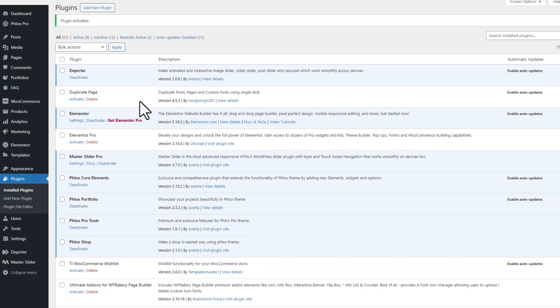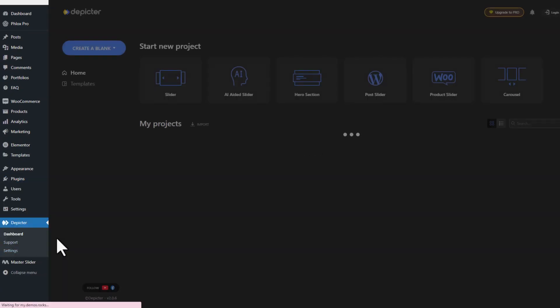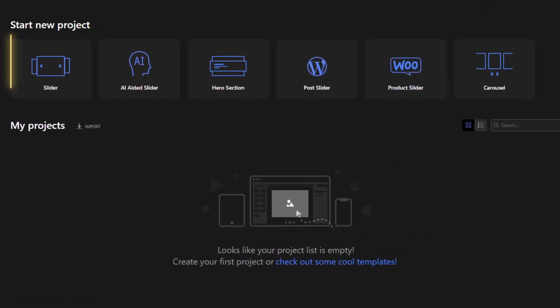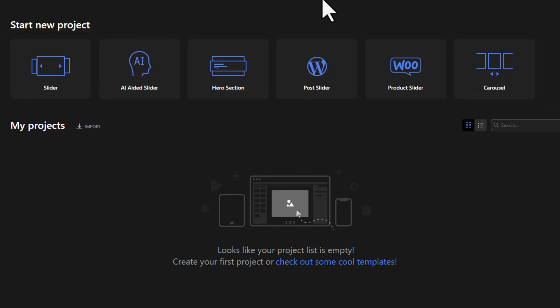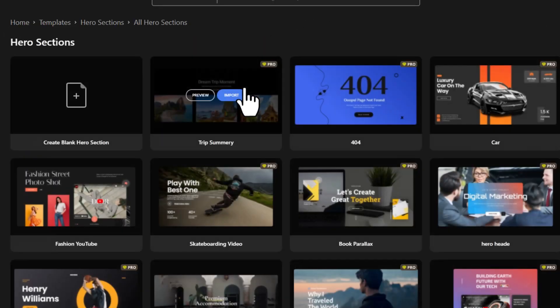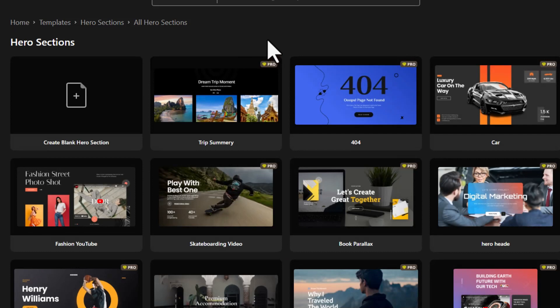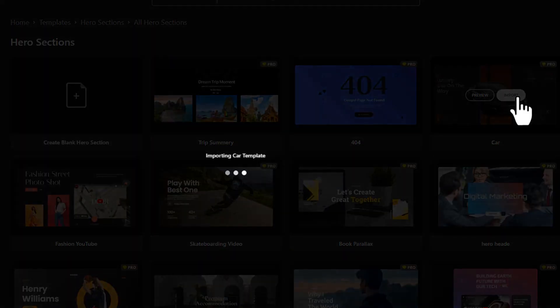Now find Depictor and click on it. This will open the Depictor dashboard where you'll see various categories to choose from. For this example, let's go with hero section. Select a hero section template and import it. I'll choose this one.